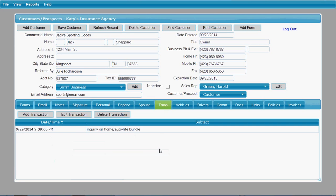The transaction tab allows you to enter all the transactions and keep track of your transactions with this customer, all in a list here in one place.